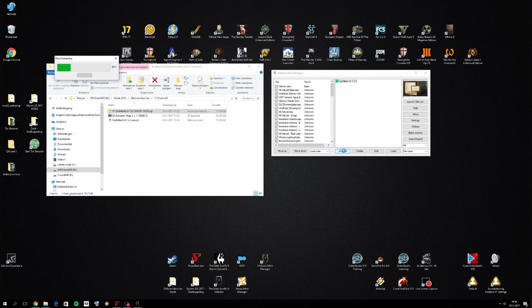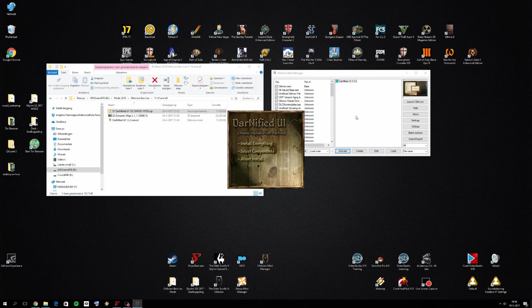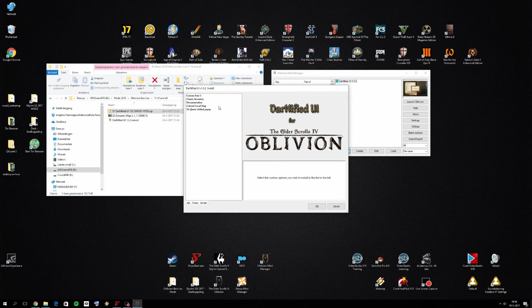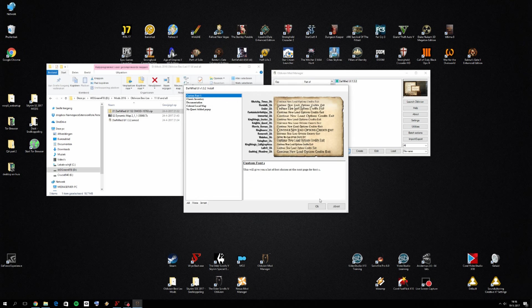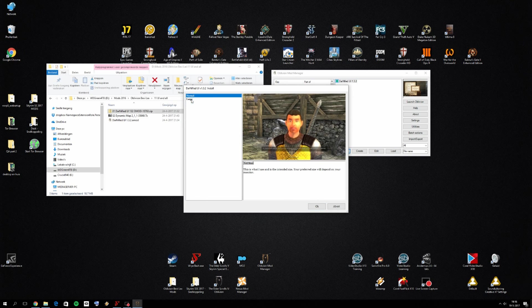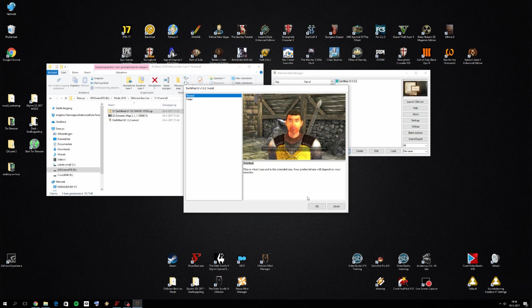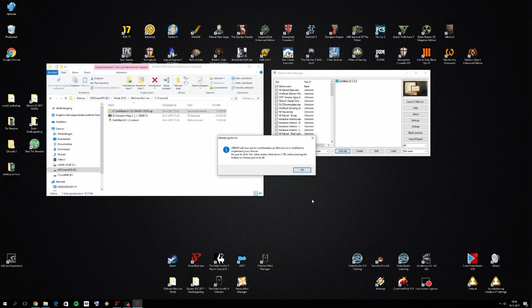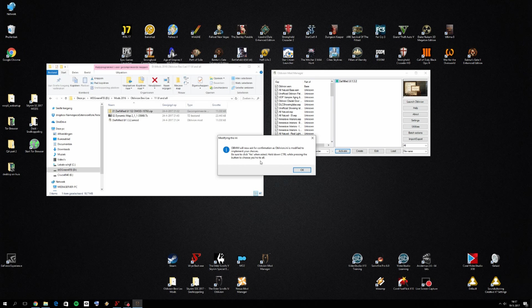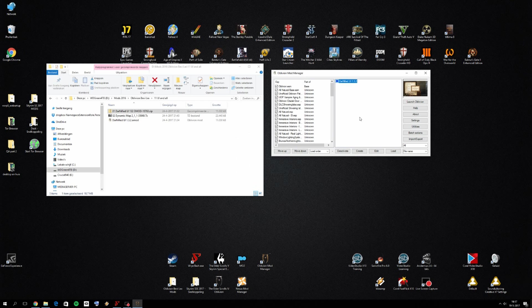You want to activate it to activate Darnified UI and you will probably have a pop-up form. I'm just going for the default stuff. You can check out normal, large one, what you want to change. We'll now ask for confirmation. Be sure to click yes when asked. Hold down control or pressing the button to choose yes. So I'm pressing control and I select yes. And when you see this button, it means that Darnified UI has successfully been activated.